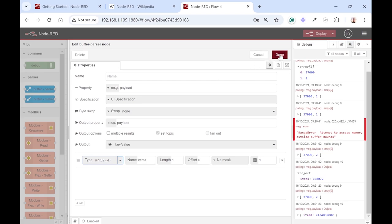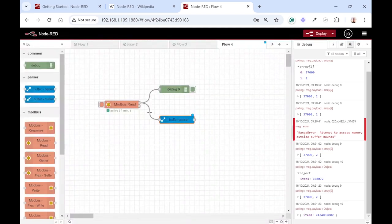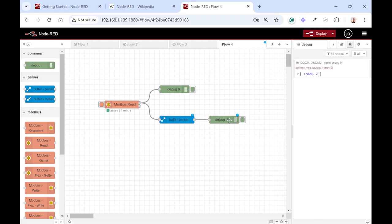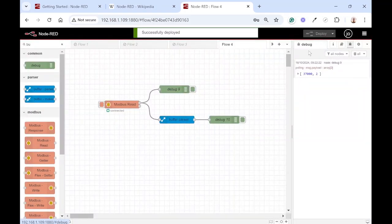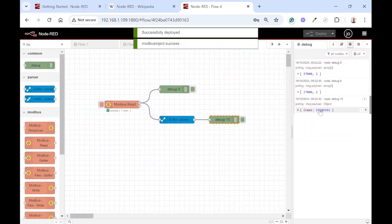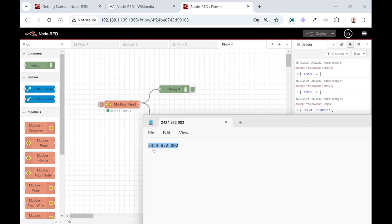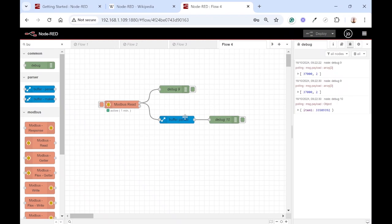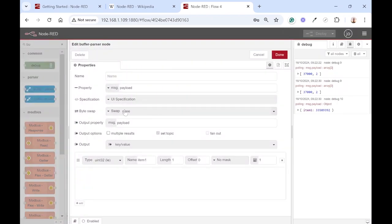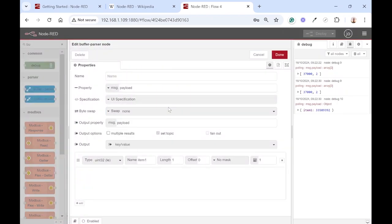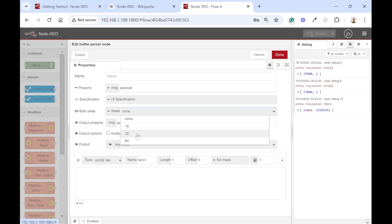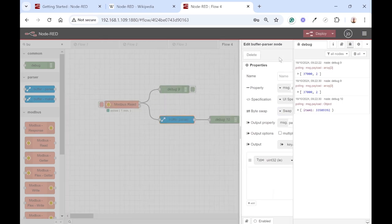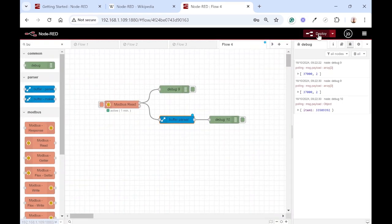If we click done and clear all the debug info, then add another debug node and wire it up and deploy. Let's see what we're getting there. We're getting a value back but it's still not what we expected. That's because we still need to swap the bytes. You can just say swap 32, done, and deploy.